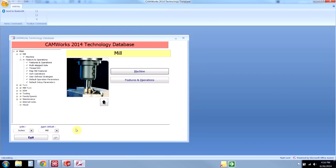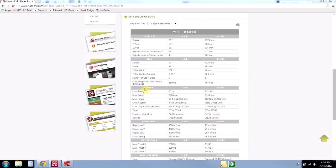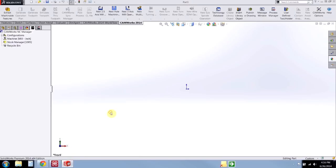Now I'll just hit close and exit the technology database. Because it's a database program, Microsoft Access, I don't have to save anything. Everything is dynamically saved as I make changes.